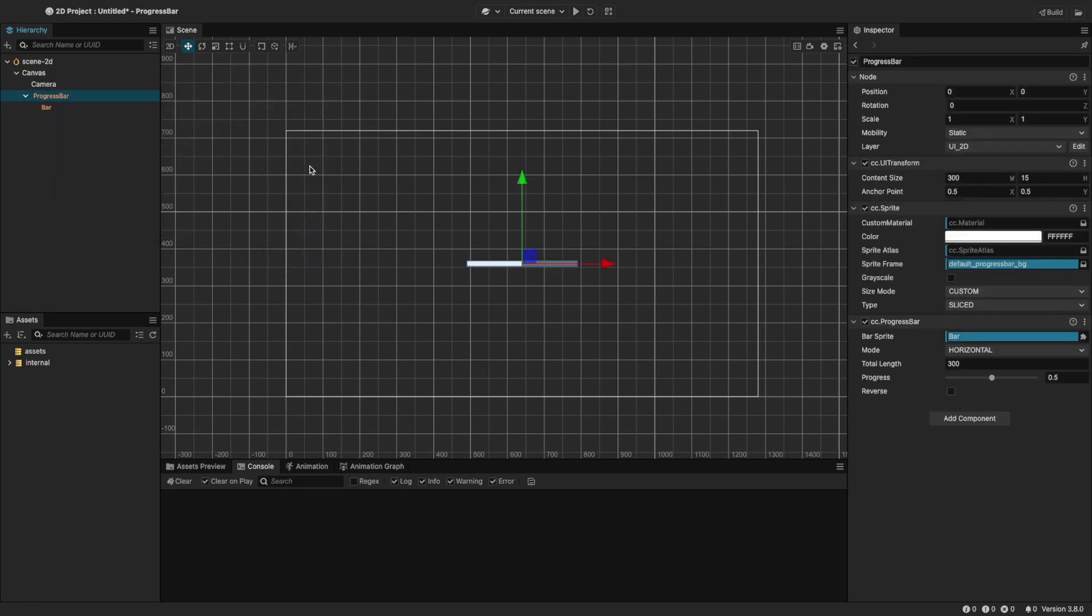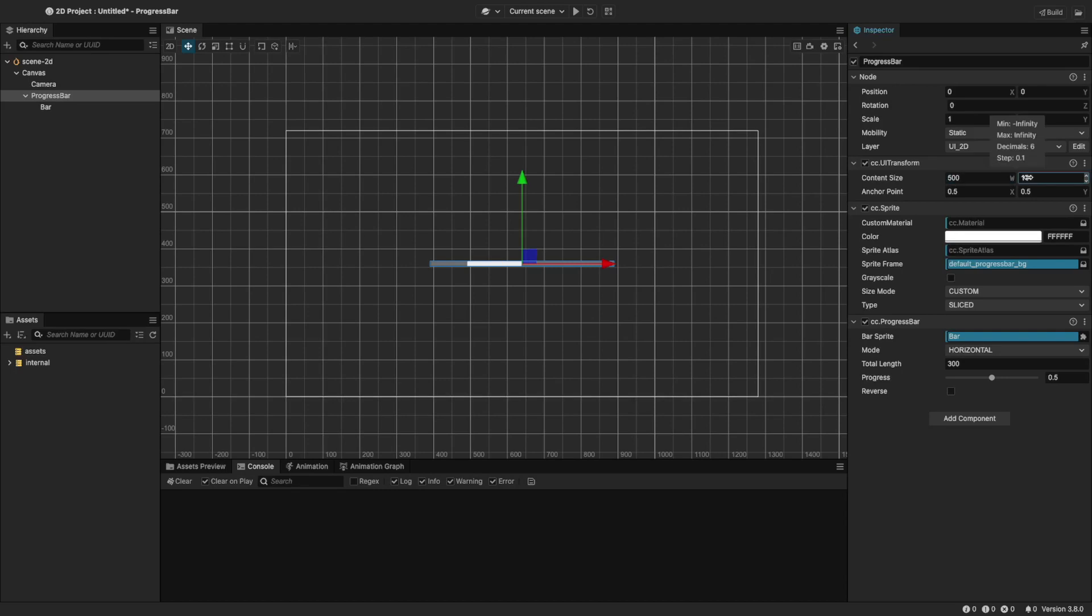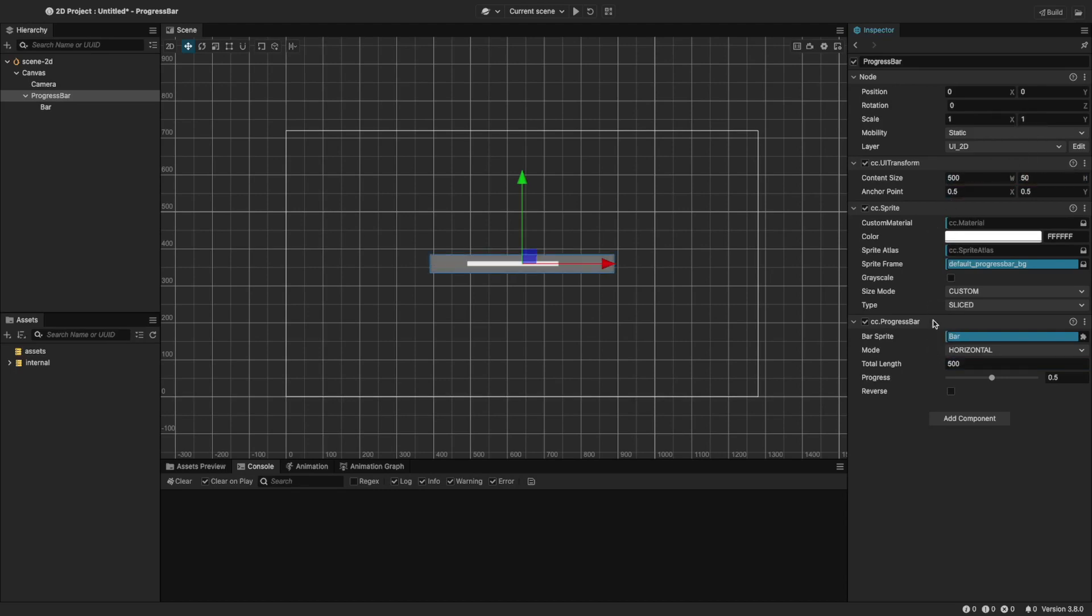Now let's change its size a bit. Change the width to 500 and the height to 50. The total length value has to match the width of the progress bar if you want the bar to fill completely.